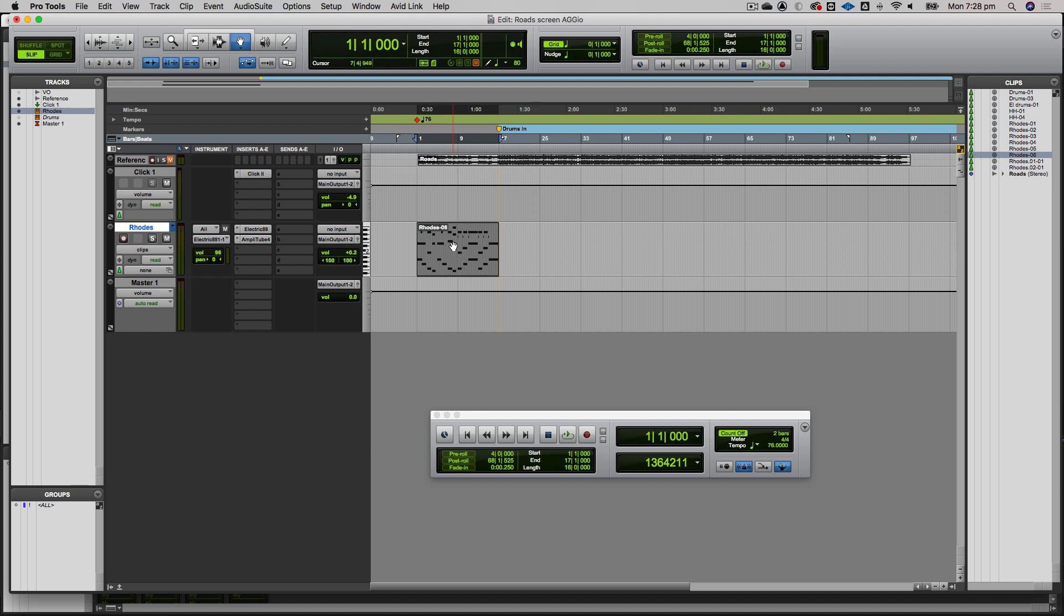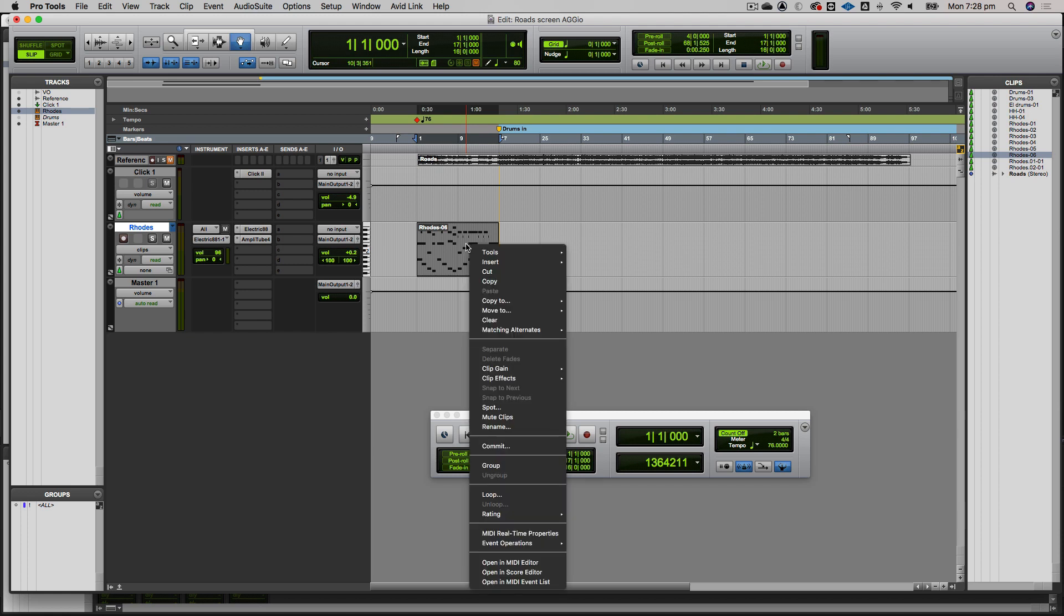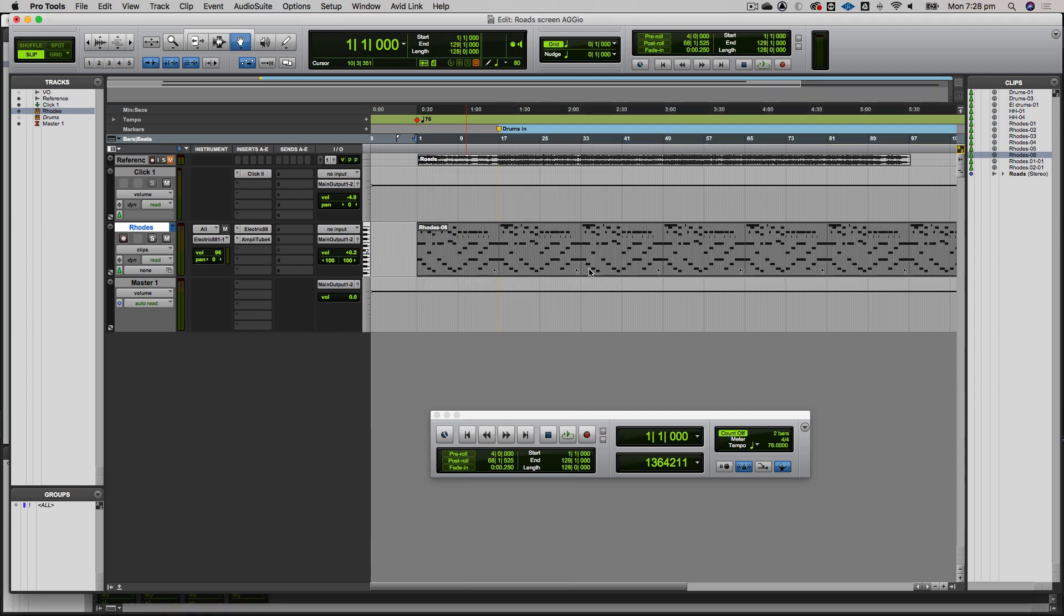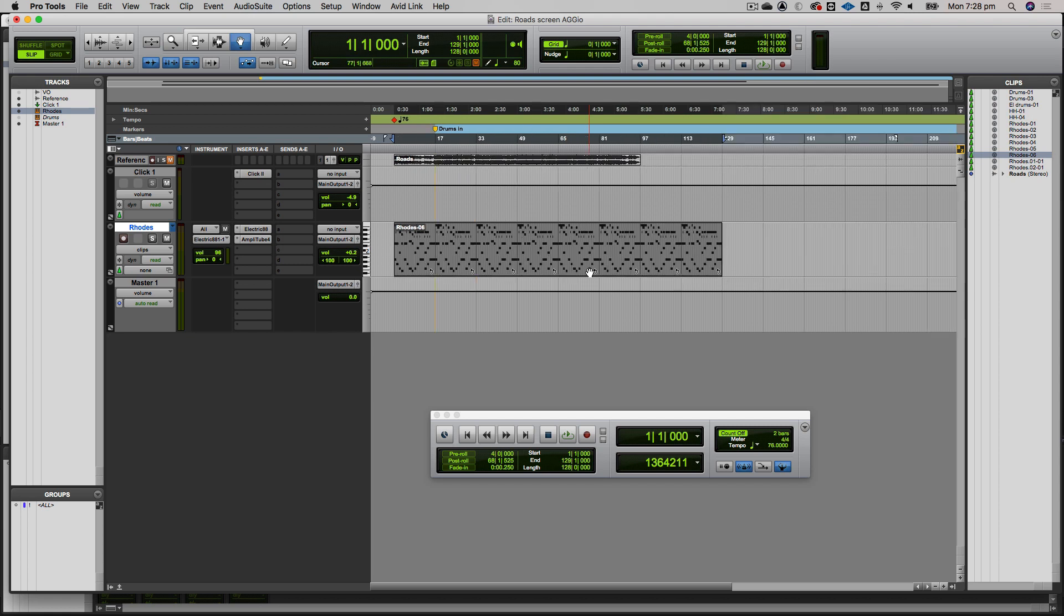If I right-click on this MIDI clip in the edit window, there's an option called loop. If I click on that, I get to specify the number of loops. I'll loop it eight times, and now that I've looped it eight times, it will create a loop of that pattern. We don't need to keep re-performing it if we don't want to.